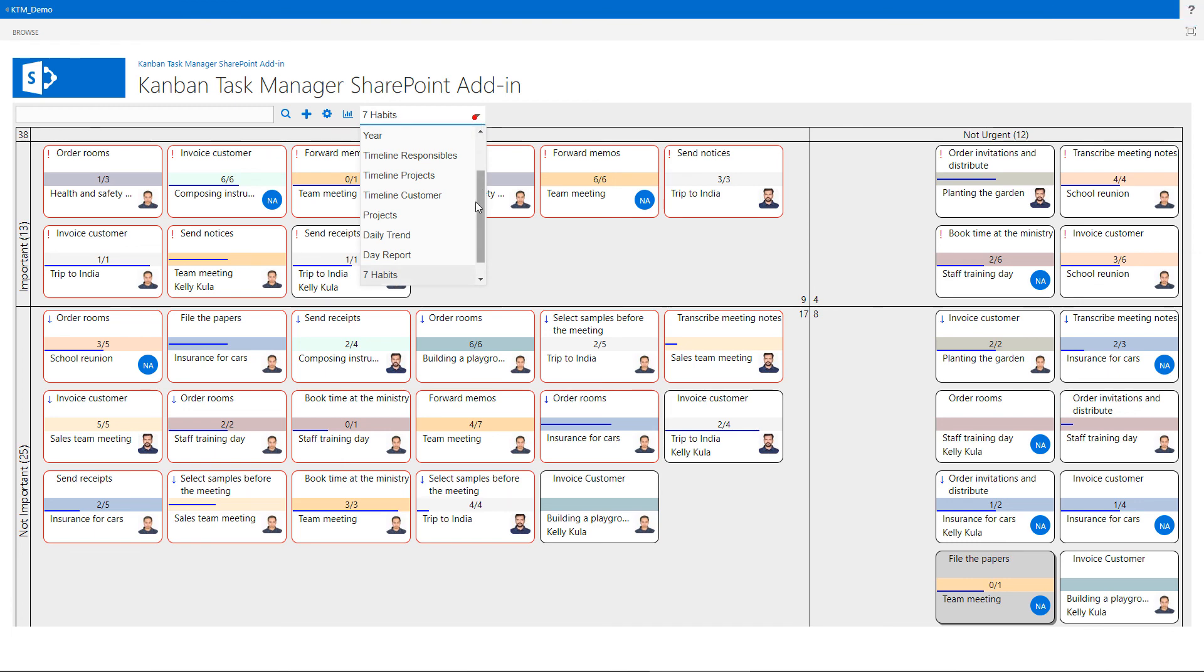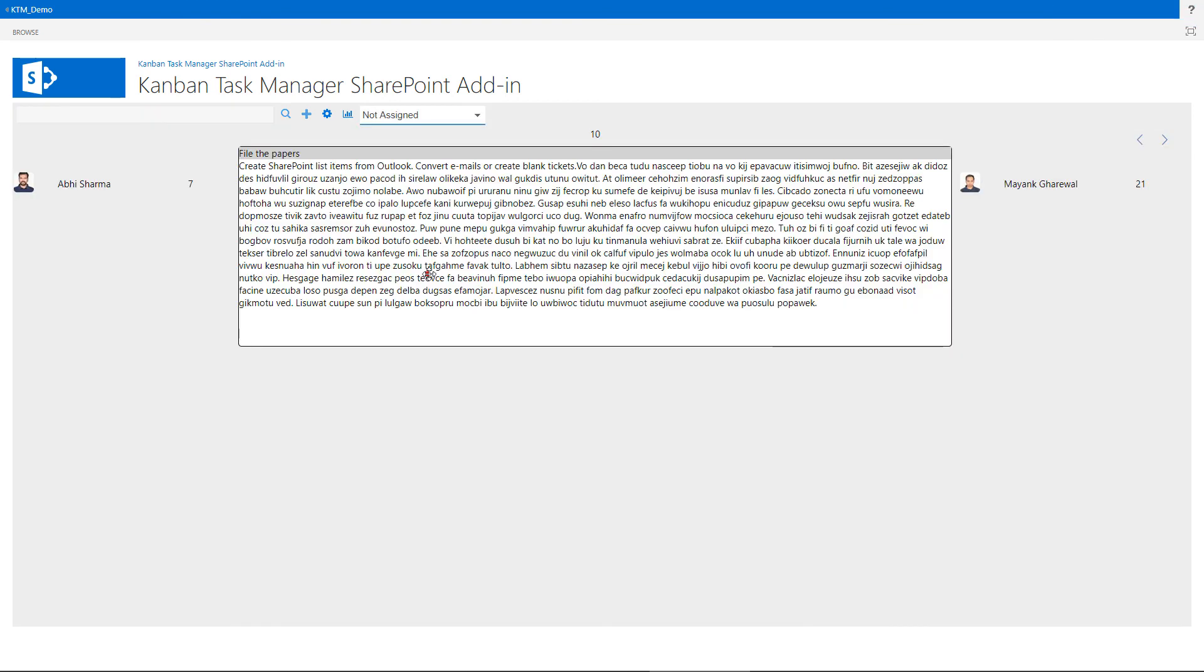The not assigned view displays the tasks that have not been assigned to any responsible person yet. I can just drag and drop the tasks to assign them.